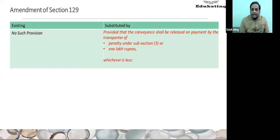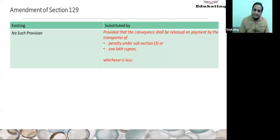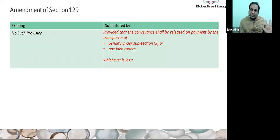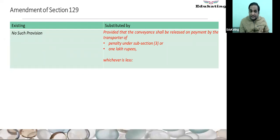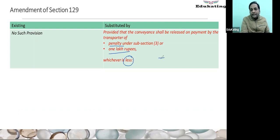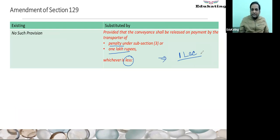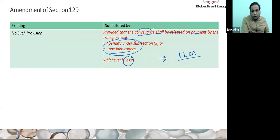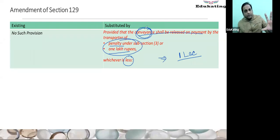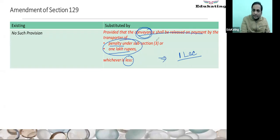There was one good provision — earlier there were no provisions by which the transporter could release his conveyance. He is carrying goods of multiple persons, but because of the default of any single person his conveyance was detained and not released. Now there is a good proviso: the transporter, either by making the payment of the penalties or one lakh, whichever is lower — meaning maximum amount he has to pay is only one lakh — the conveyance shall be released on payment of this amount. But only the conveyance, not the goods — the goods will be detained by the proper officer but the conveyance can be released.